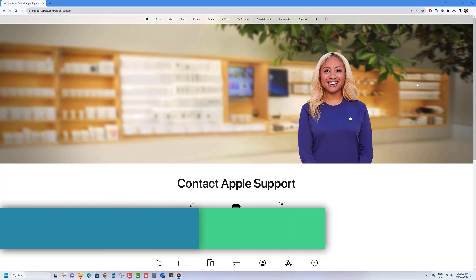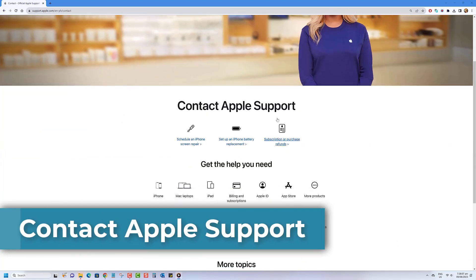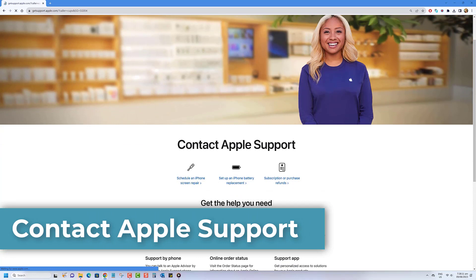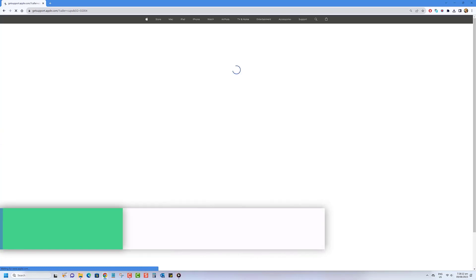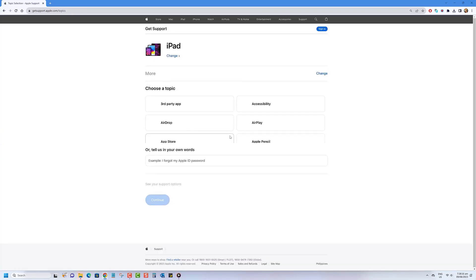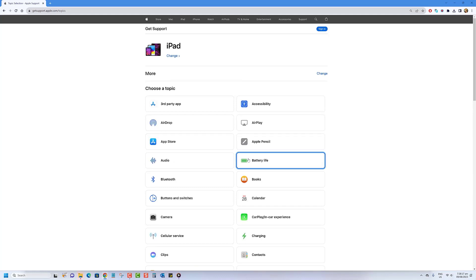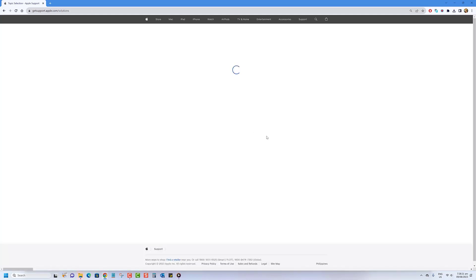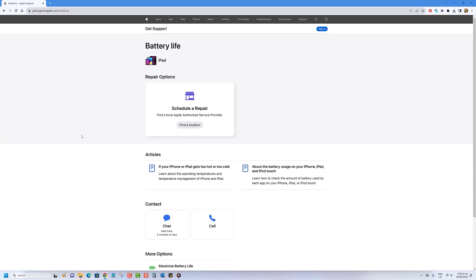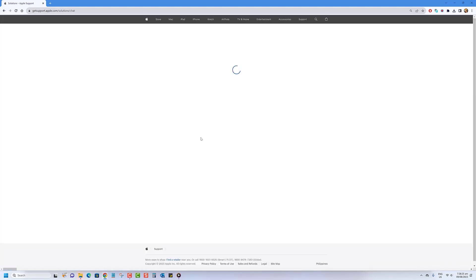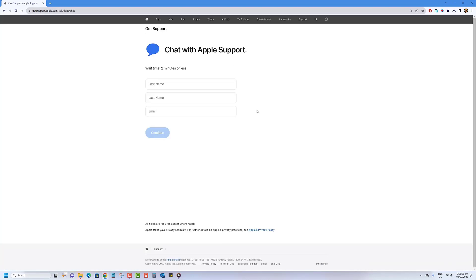If you're at your wit's end and your device still isn't charging past that frustrating percentage, don't worry. There's help on the horizon. It might be time to reach out to the experts at Apple support. Remember, the Apple support team is just a message or call away, so don't hesitate to reach out if you've tried all the troubleshooting steps and still need a hand.